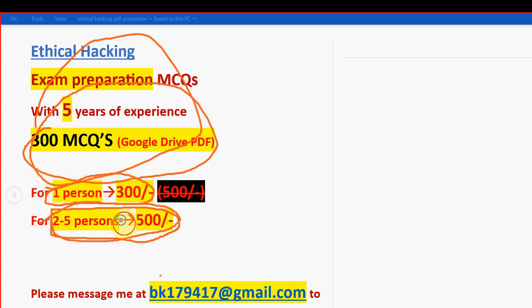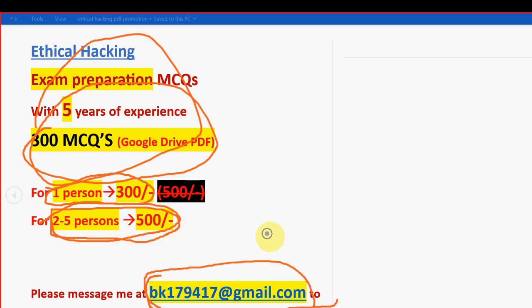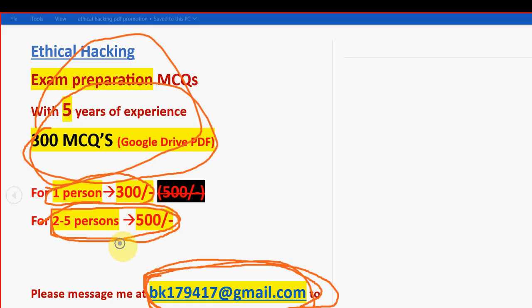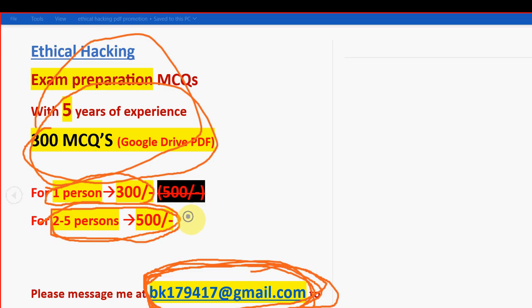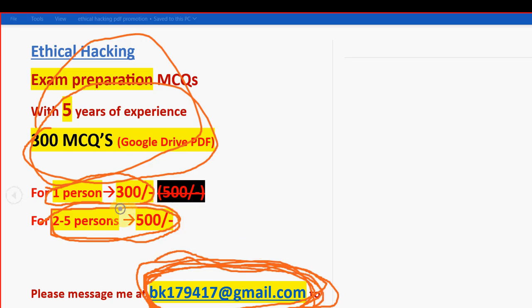So this is the email ID. BK179417 at gmail.com. I will give you the same email ID in the description box as well guys. So mail me if you are confirmed to make the payment. So discuss this with your friends and classmates. So make some discussion happen so that you can get combinedly the purchase with you along with your friends and classmates.